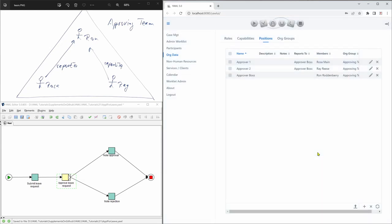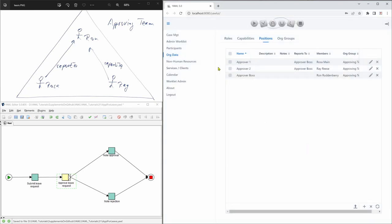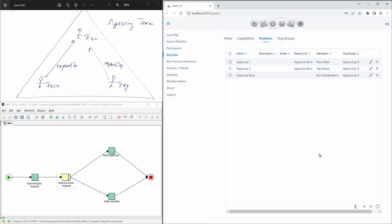And the last thing is that we have to specify that these two team members report to the boss here. So if we go to approver one, we can see that this position reports to approver boss. And also approver two reports to approver boss. So that is the structure.